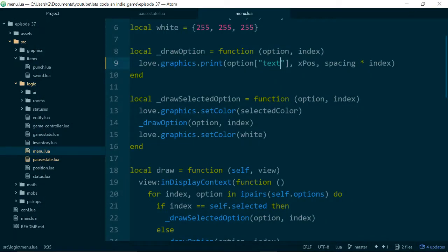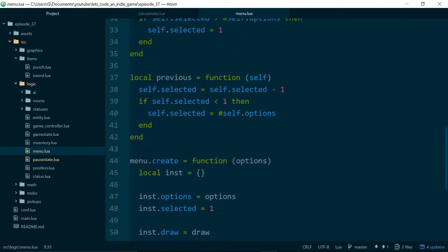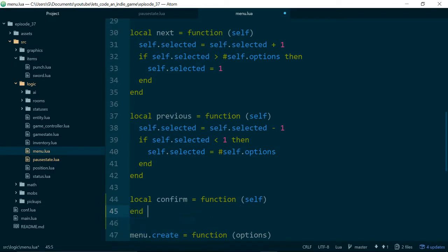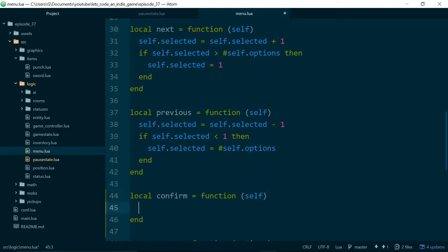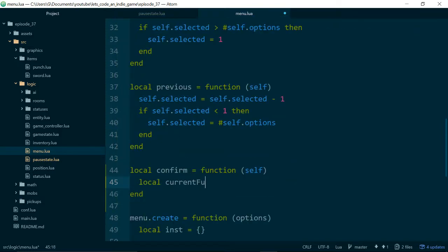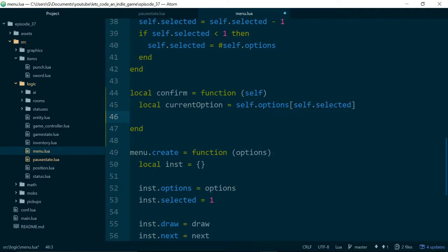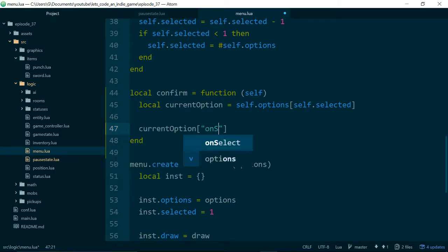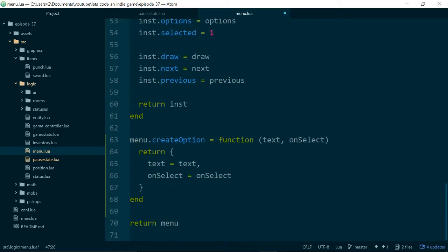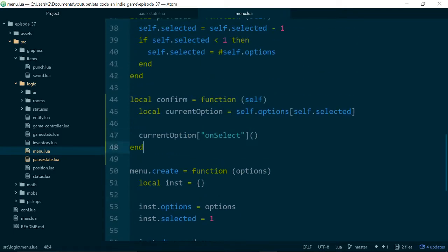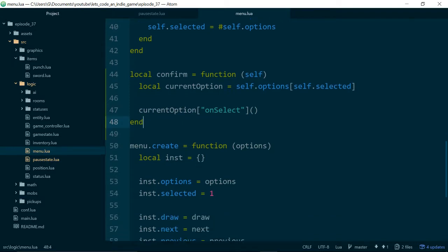The next thing to do is actually use the onSelect function when something is selected. Just like next and previous, we'll create another function called confirm. When a menu item is confirmed by the player pressing enter, we'll call the onSelect function. So we say local currentOption equals self.options at self.selected, and then we call currentOption's onSelect and execute it. This will run whichever function is associated with the text value which has been selected.